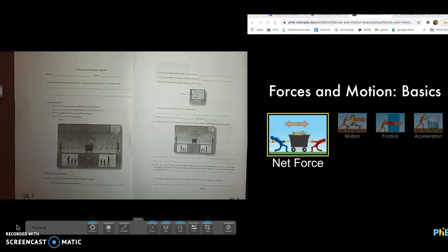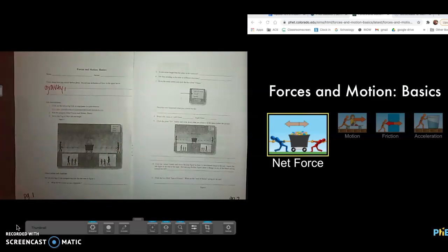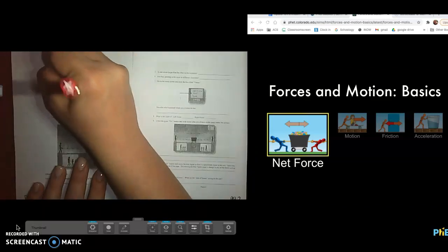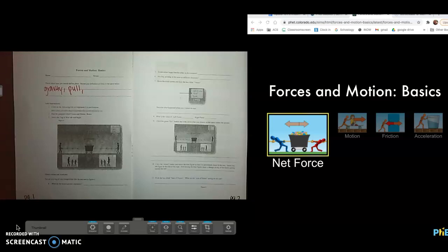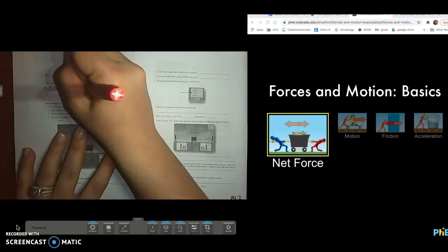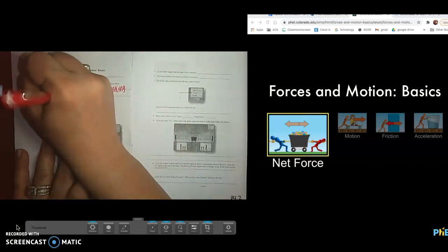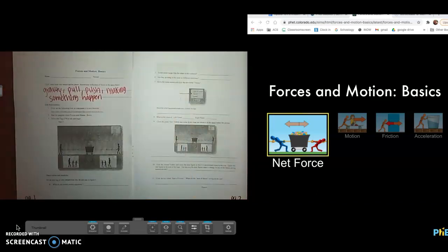Carlos, what do you think of? Gravity. What else do you think of? When you force something, what do you do? You pull. What else? When I force you to do something, what's happening? If I force you out the door — pushing, making something happen. So those are things that we think of when we think of the word force.